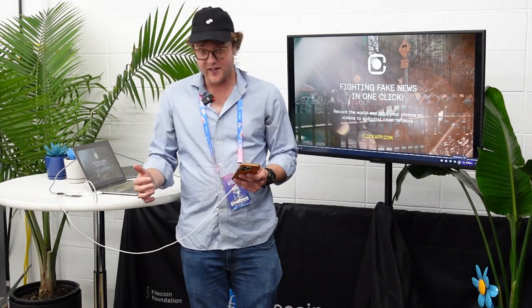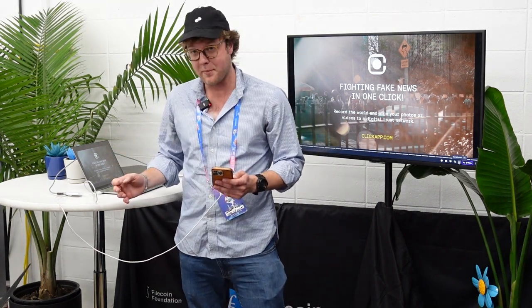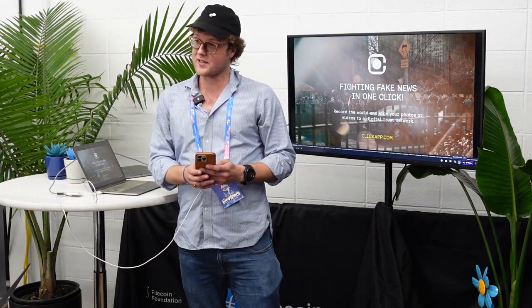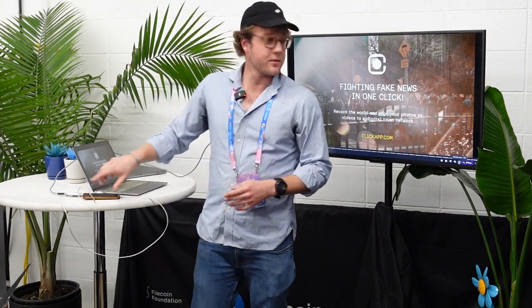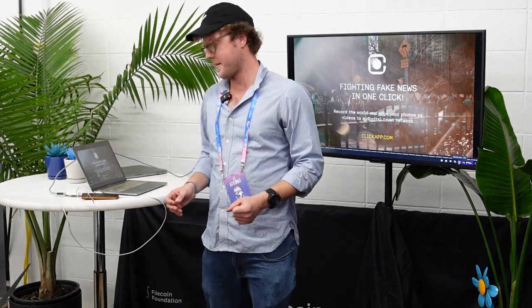So now we can prove that this image was taken right now and that this moment happened, and that a hundred years or a thousand years from now nobody can dispute whether or not this was real. What I'm going to show you today is a bit about the Click app, which we just launched, which allows anybody with a smartphone to take a verified image and to prove what's happening around them.